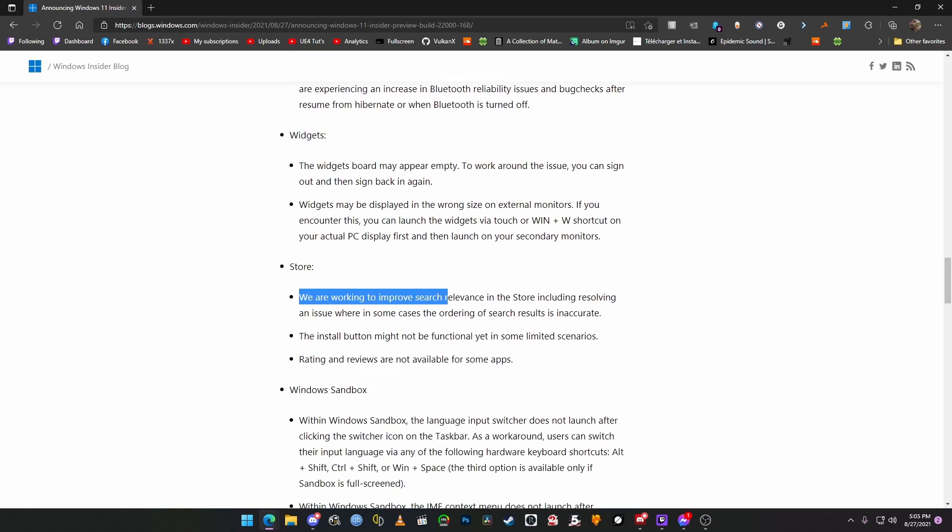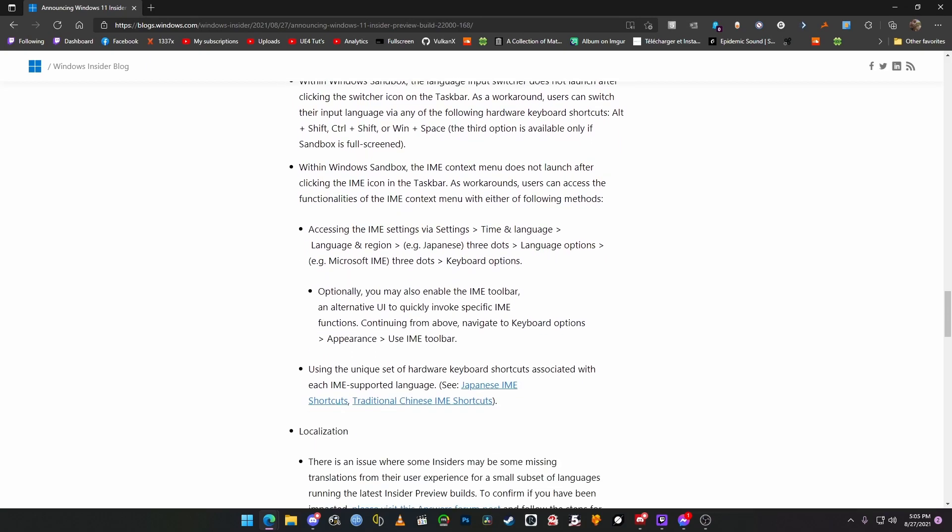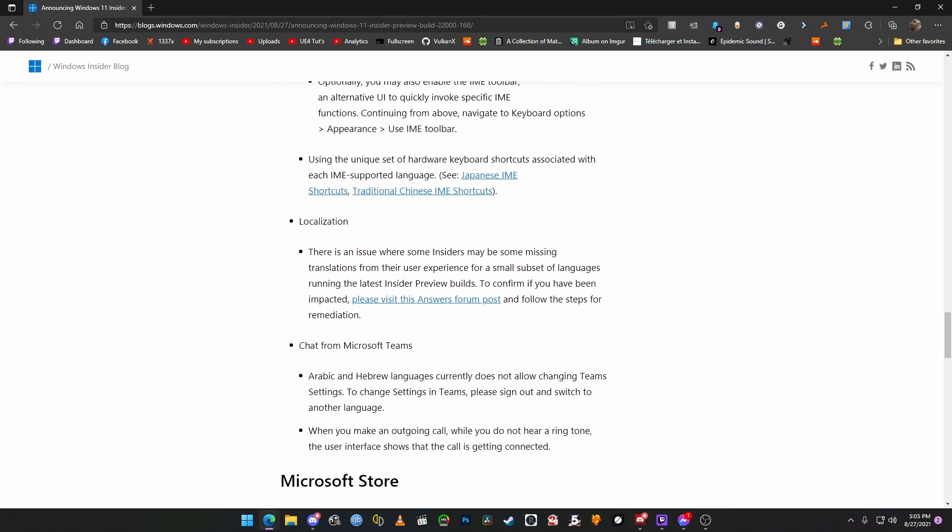Well, I have not had any issues, so that should be fine. Yes, we are working to improve the search relevance. That would be great. There's a lot of spammy, crappy apps on the Windows App Store, and hopefully they can get rid of that.